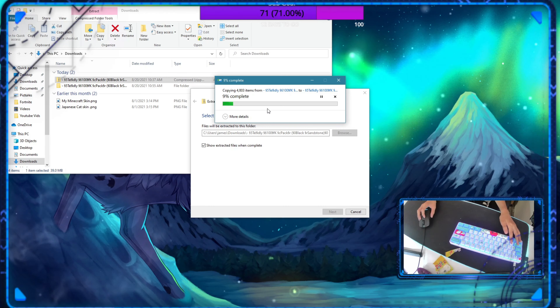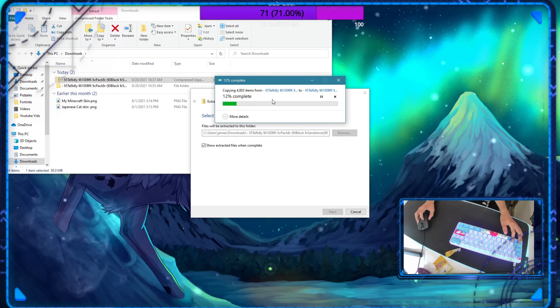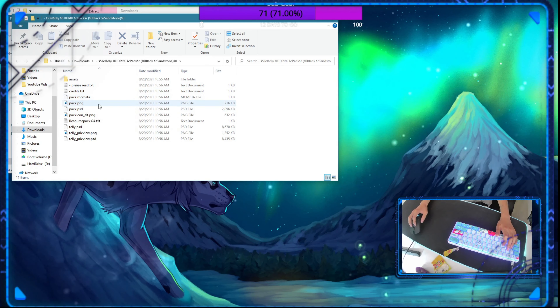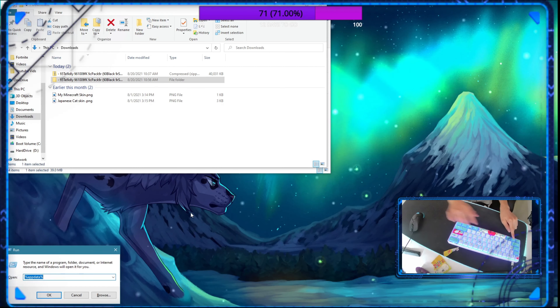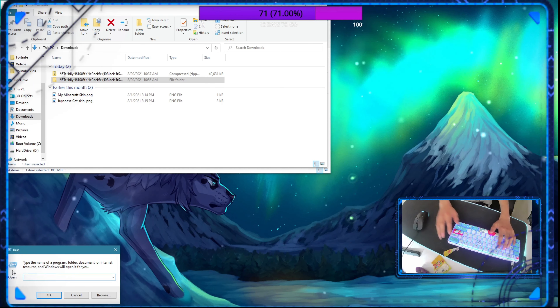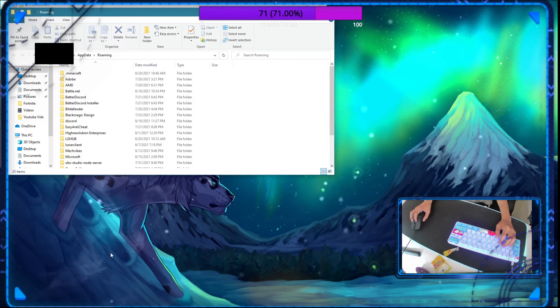Alrighty guys, I've put the resource pack in the description so you guys will just need to install it from the description. After you've installed the pack, you'll need to go to your file explorer and then go to your downloads folder. Press on the Telly resource pack, right click and press extract, then extract. Now this will convert it from a .zip file so Minecraft can actually read the pack file. This should take around one minute, it might take longer for you, but I'll skip to when it's done.